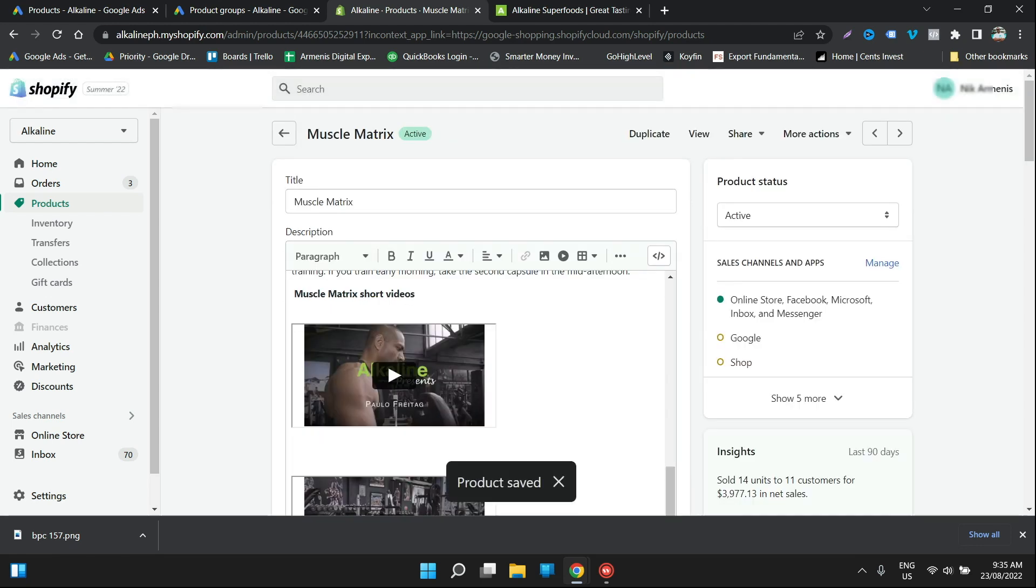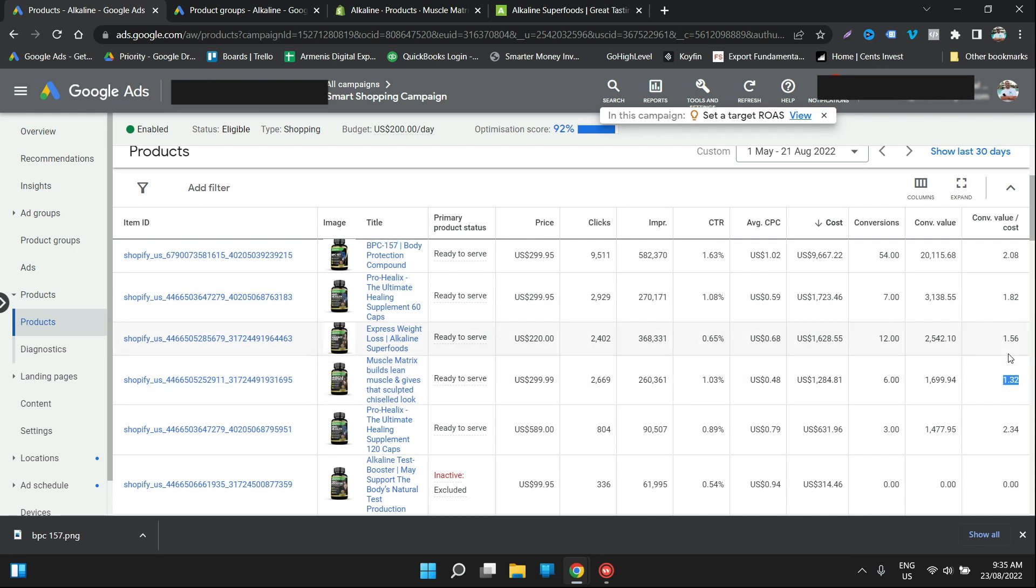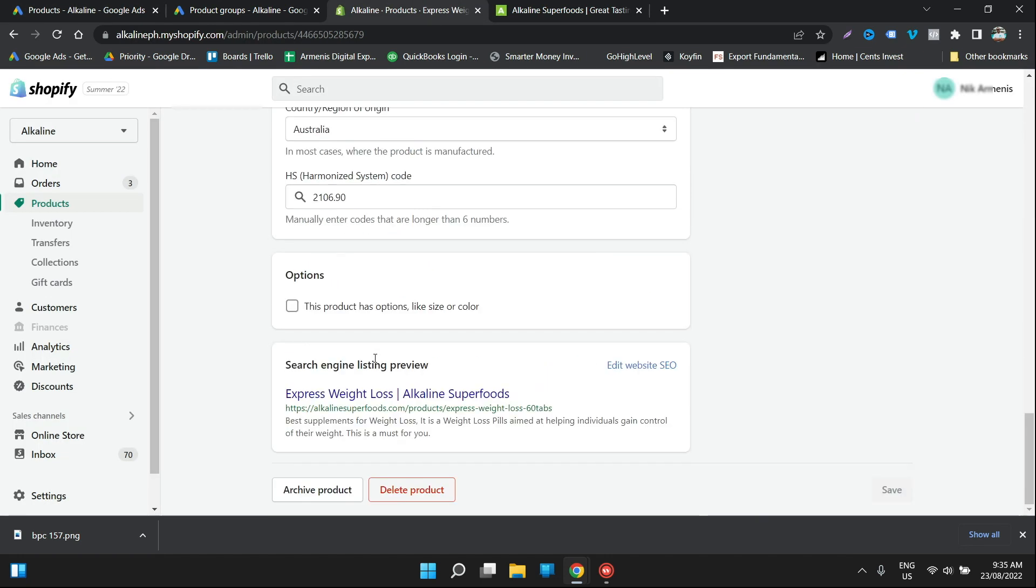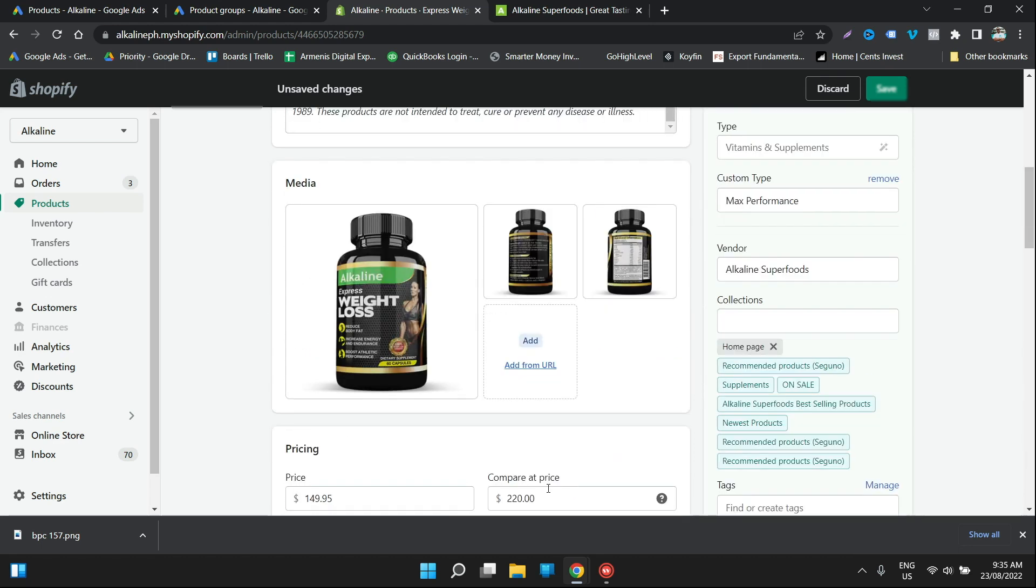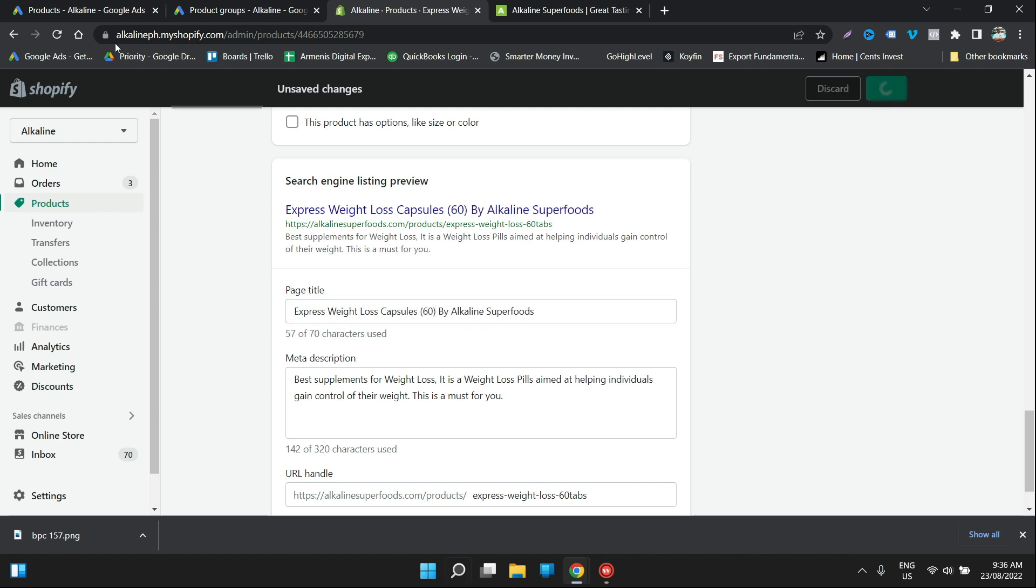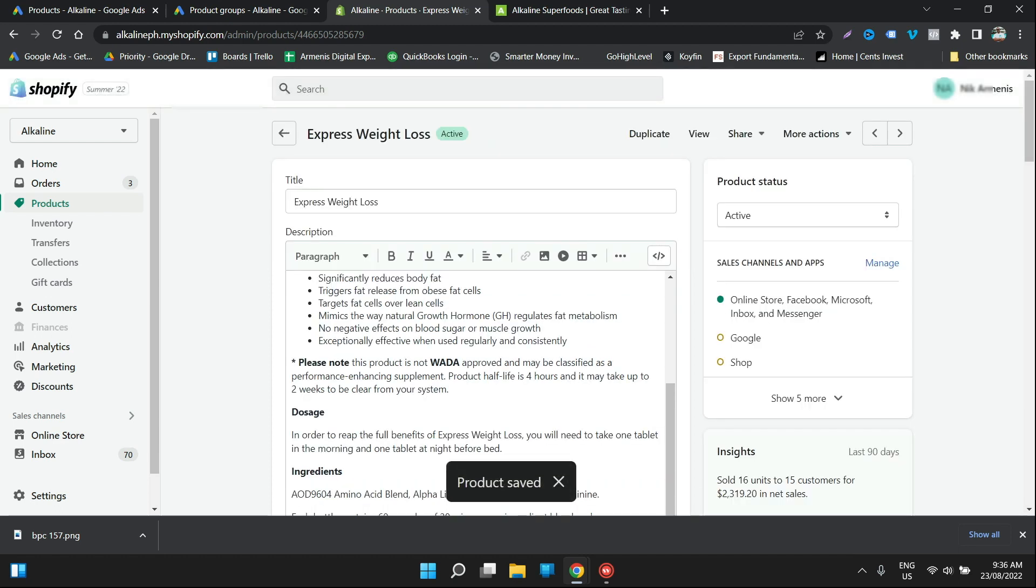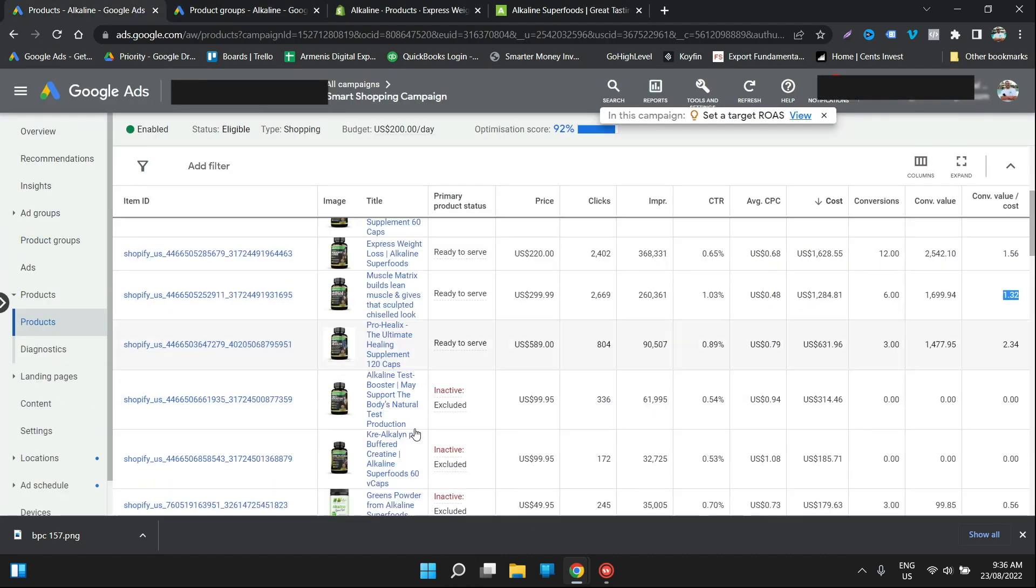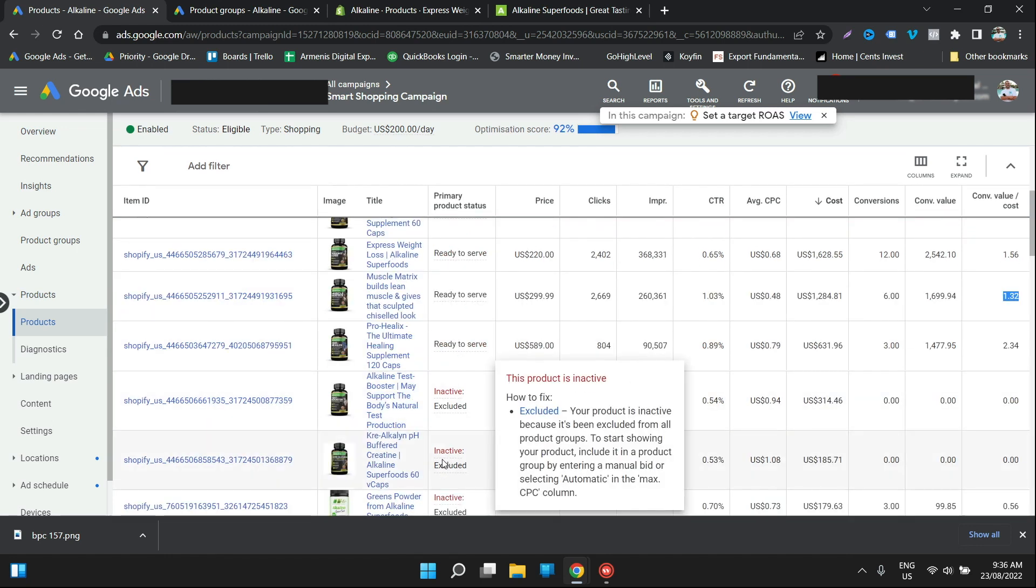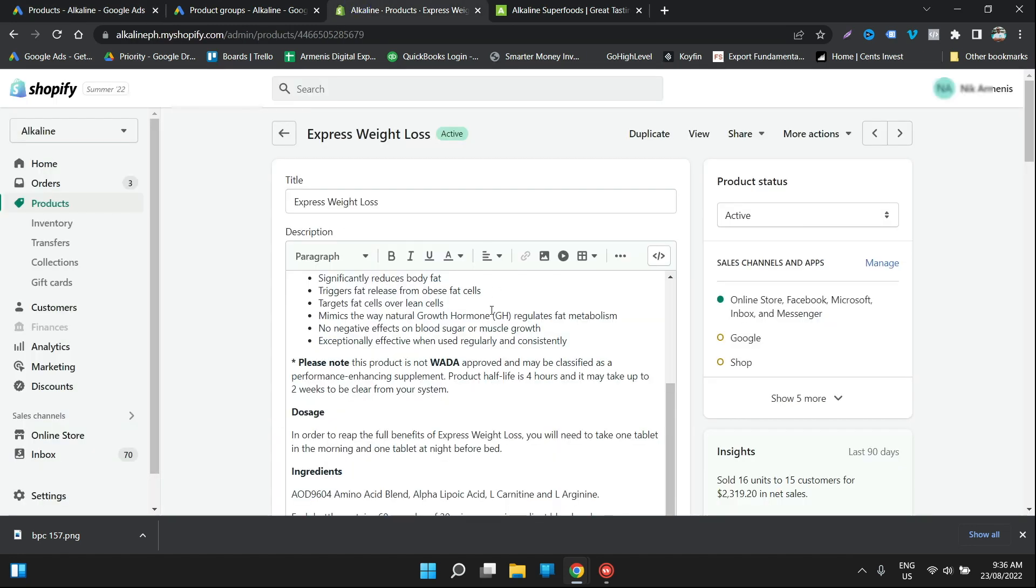This here, it's not doing too bad. This was the one we changed that only had a ROAS of 1.32, express weight loss. We might go into this one and change as well. And what we're going to do, express weight loss capsules by alkaline superfoods. And again, how many, it's 60 capsules. We'll just go 60 by alkaline superfoods. Click save. At least now, if someone types weight loss capsules, weight loss powders, things like that, it'll come up. So that's that one fixed as well. Prohelix, everything else seems not too bad. It was the testosterone booster. I think that, yeah, this one here, alkaline testosterone booster. Let's fix that one up as well. 60 capsules by alkaline superfoods.